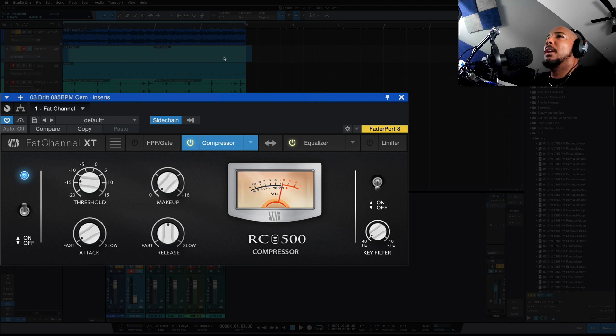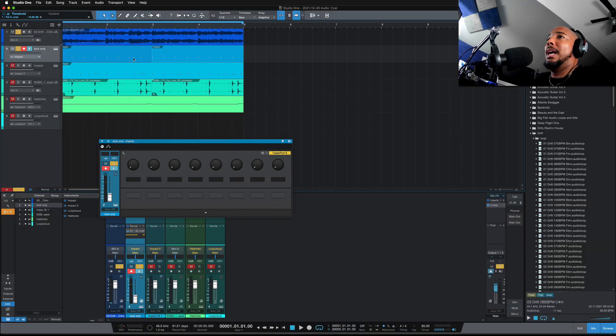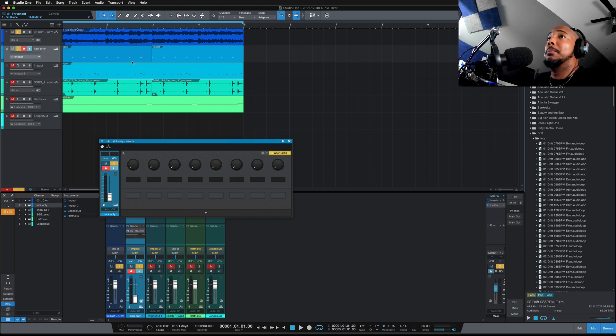All right, and then once you've got that, you can add in your other elements. And this is what I've got so far.